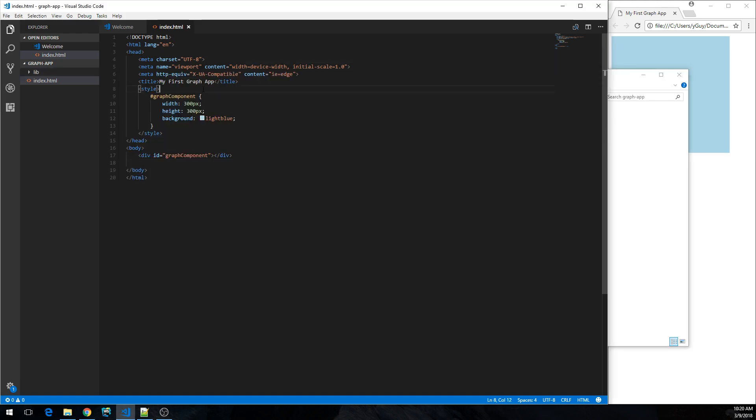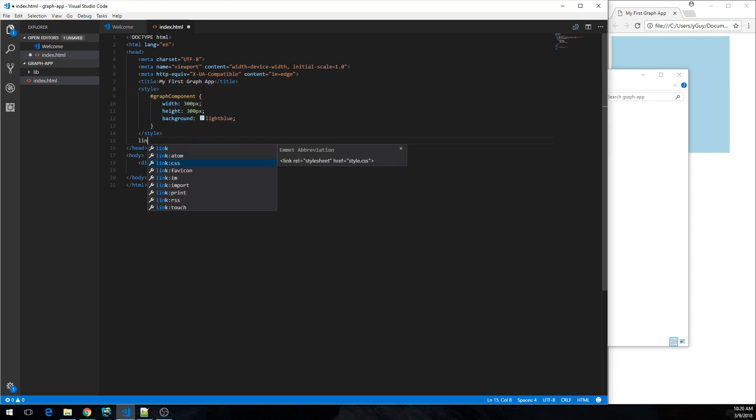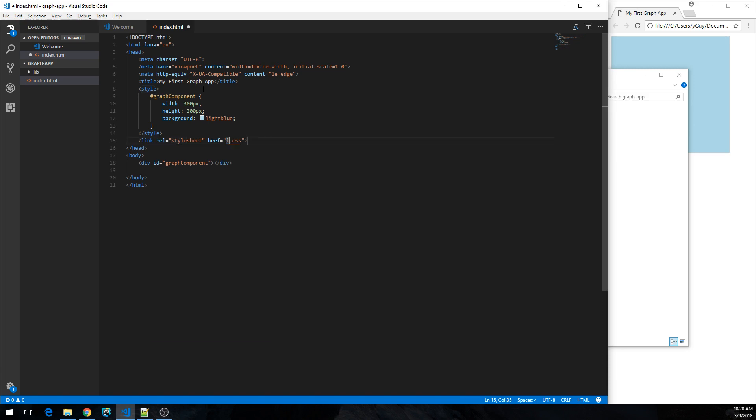And now I can load the yFiles related styles. So I'm going to link the CSS file that's in lib/yfiles.css. So far so good. And now to the actual code.